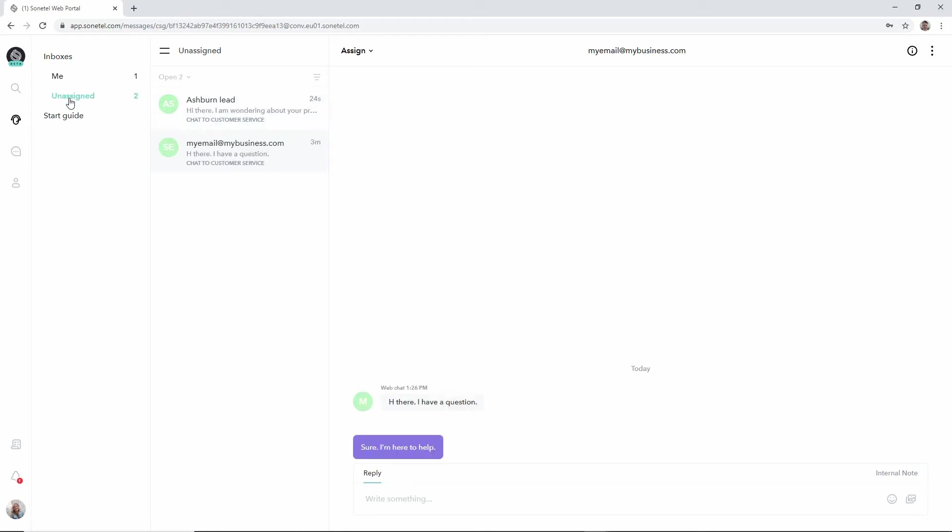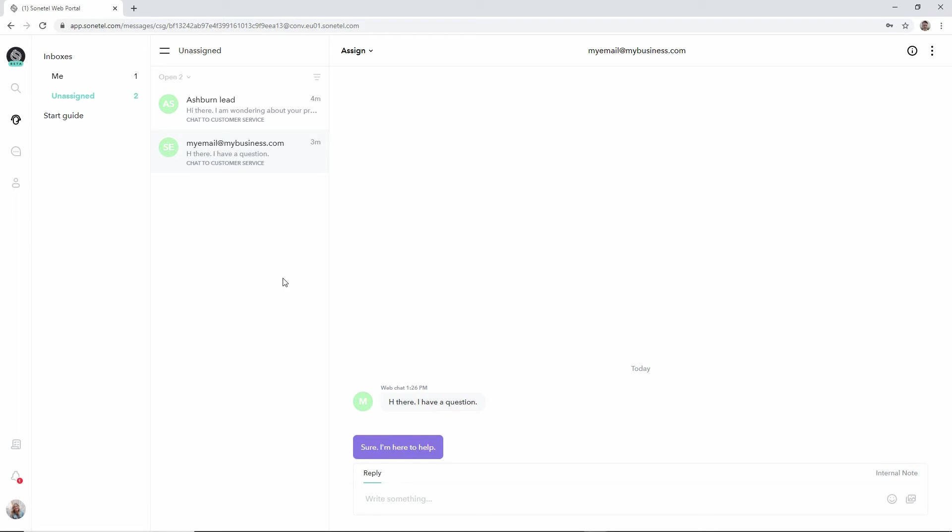The unassigned queue now only holds two conversations and we are free naturally to handle them as well. We can handle as many simultaneous conversations as we wish.